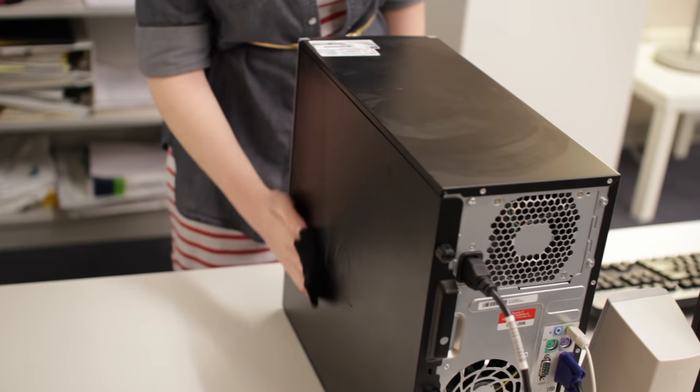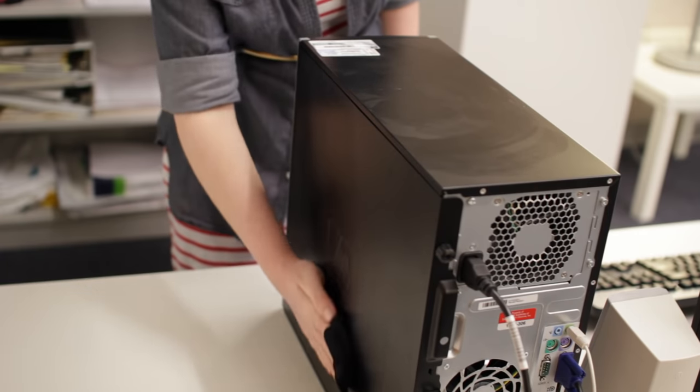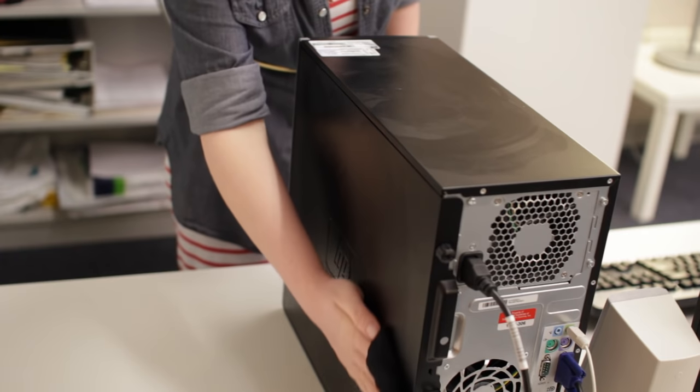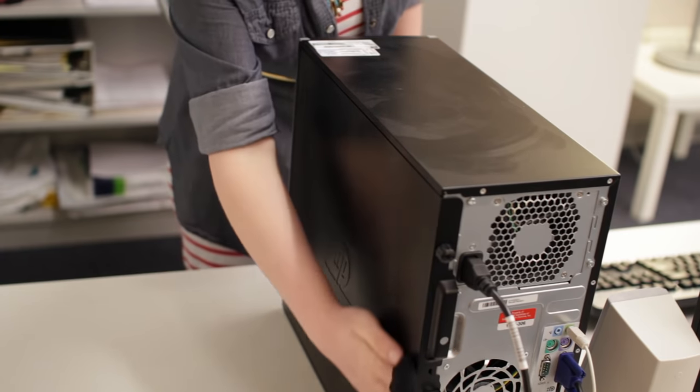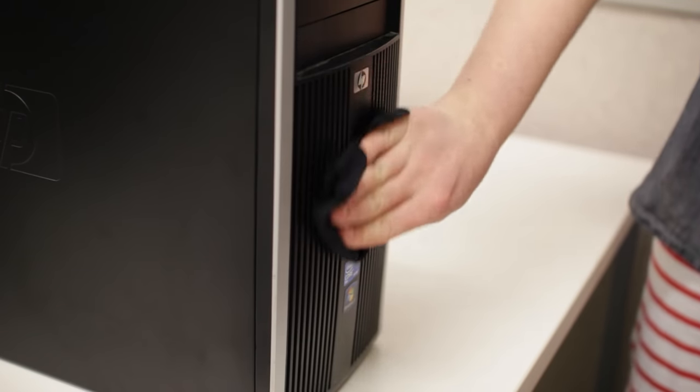Now wipe the case and monitor housing, but not the monitor screen, in a downward motion. You can make your own solution using ammonia diluted with water. The milder the better.